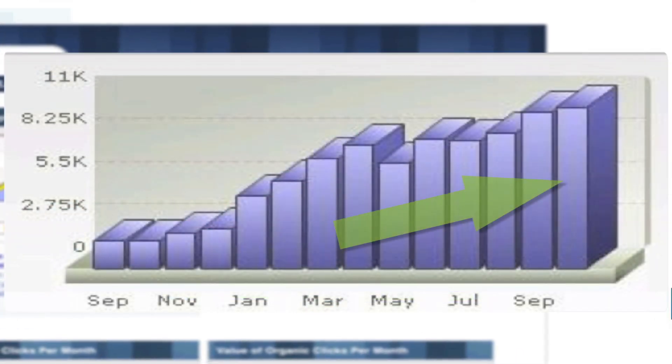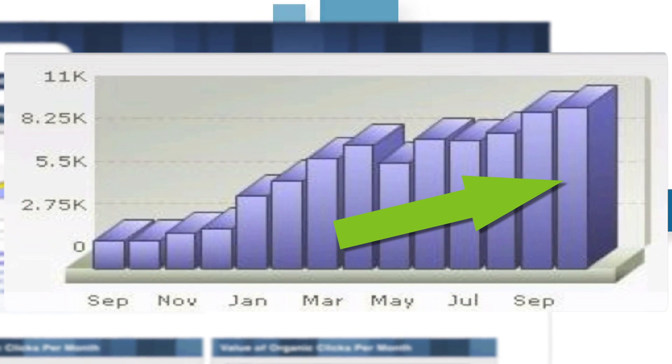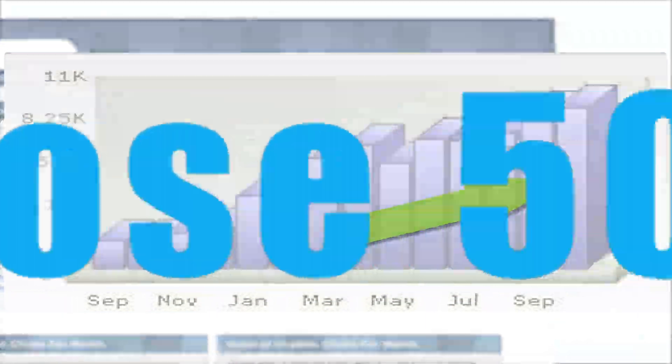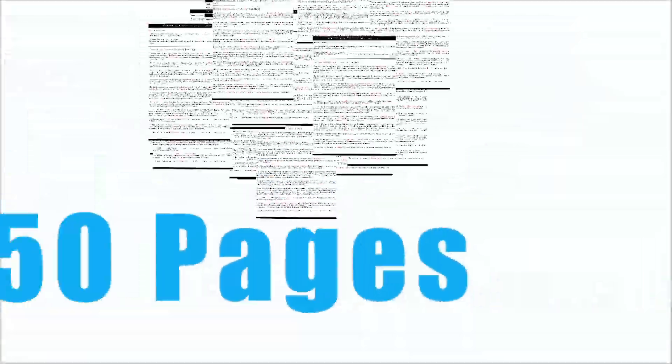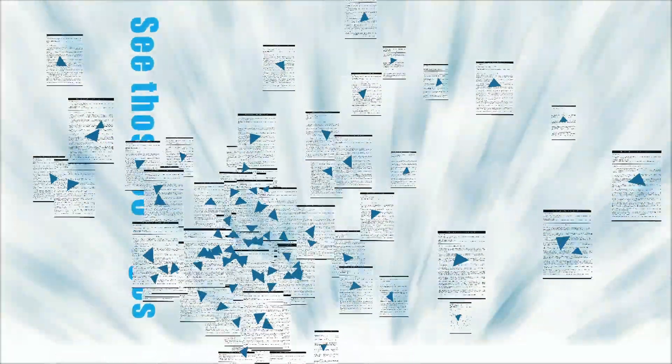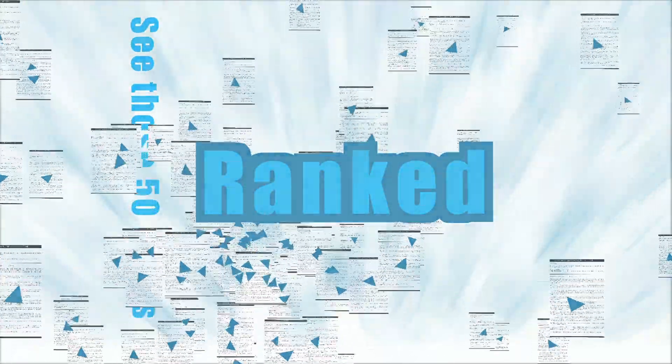If it goes up, you can tell your client, see those 50 pages we wrote for you last month? Here are 46 of them that we are now ranked on. Epic!